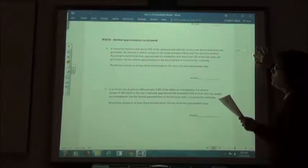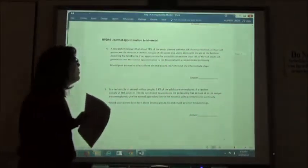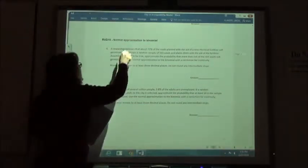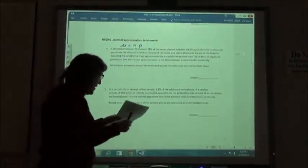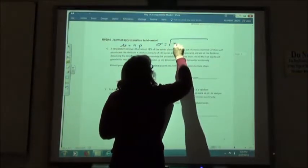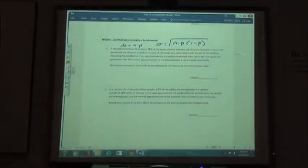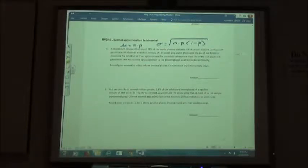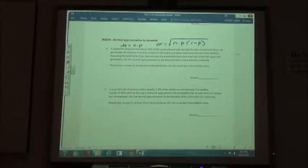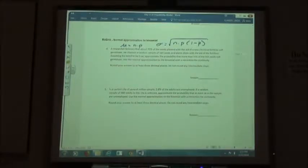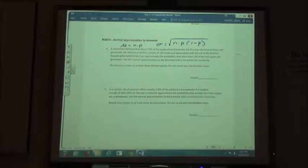The next ones use the normal approximation to a binomial, which means the mean is found by taking n times p, and the standard deviation is found by taking the square root of n times p times (1 minus p). You also need a table from your guided reading in section 6.4 that you'll have to consult.